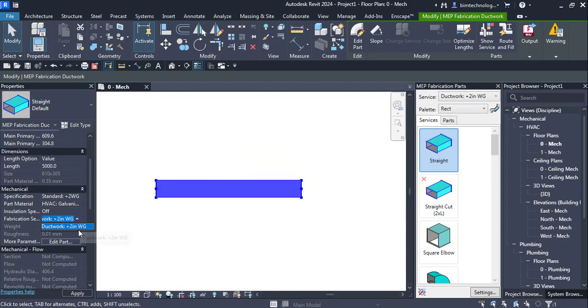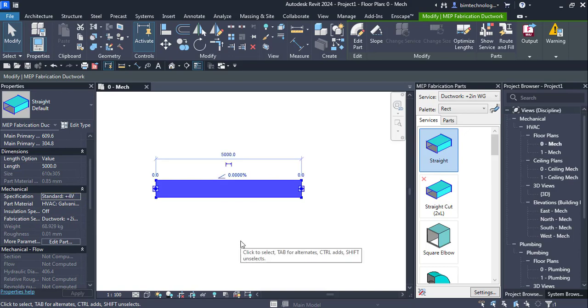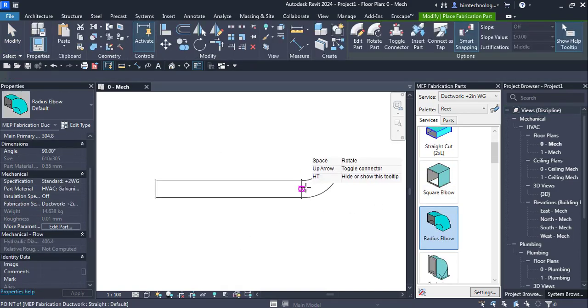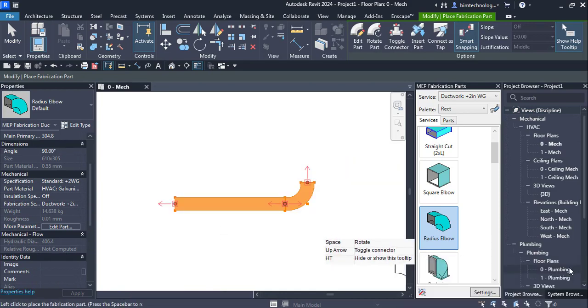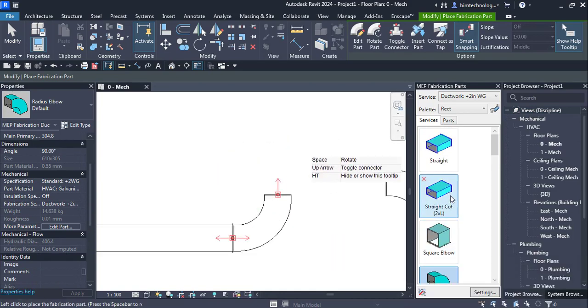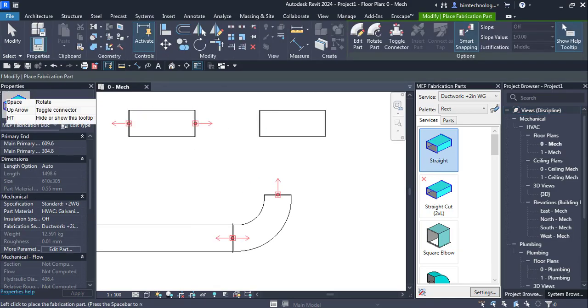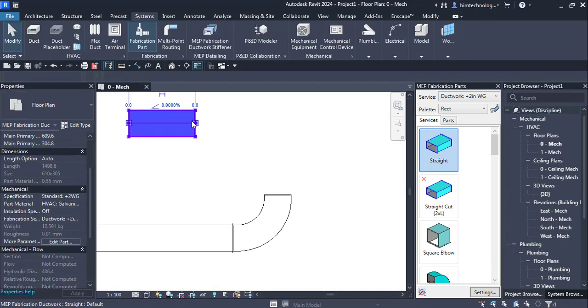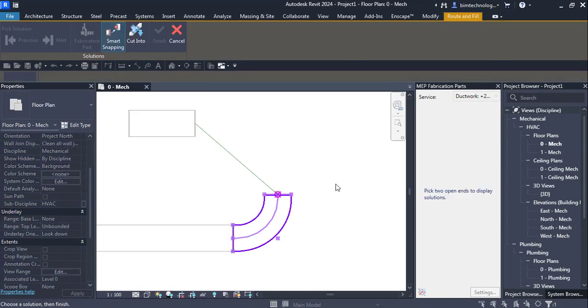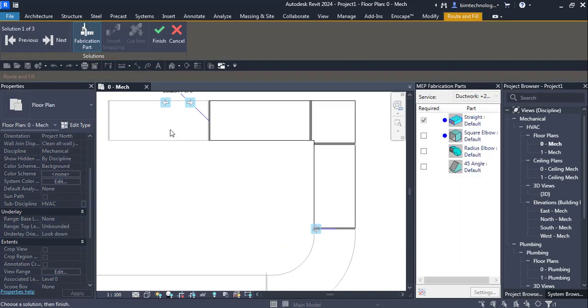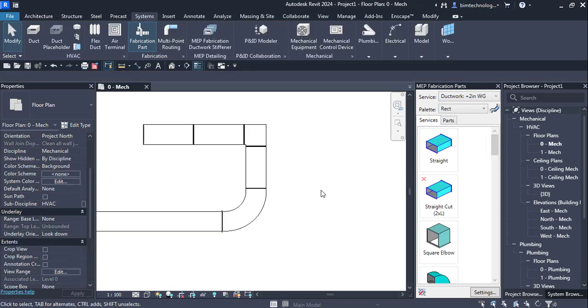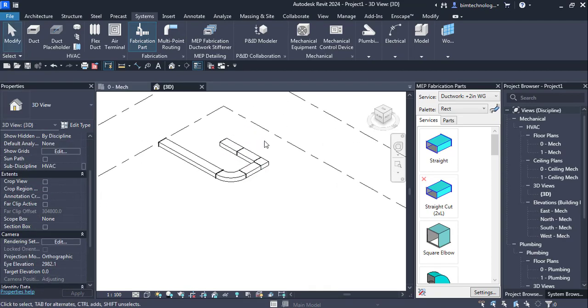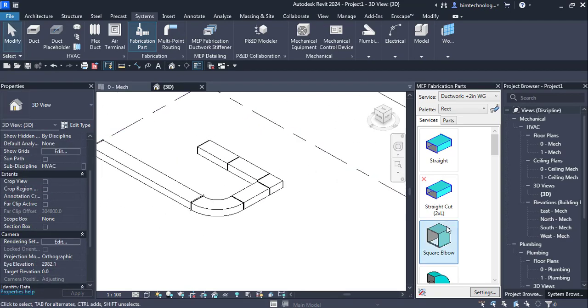Similarly, the fabrication settings. You have this specification. Standard. You can go with the plus 4G and so on. Again if you want to put some elbows here and if you want to add more ducts, you have a duct here and you want to auto route it so you can right click route and fill, select it and go with the green tick. With this you can see how easy it is to convert the fabrication parts.